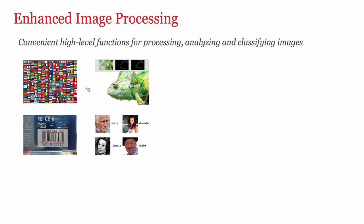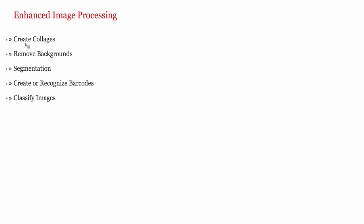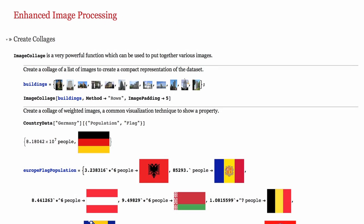In the field of image processing, we have added many convenient functions that give high-level access to day-to-day and very common image processing tasks, like creating collages of many images, segmenting images, finding barcodes, or even generating barcodes, and classifying images thanks to the function classify. Let's look at a few examples.